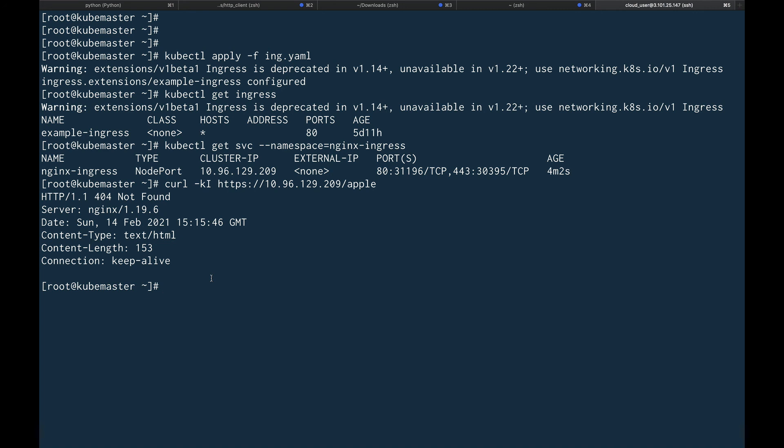Due to a bug in the ingress controller, it's giving a 404. I'll create another video with the resolution — explaining why the 404 happens and how to troubleshoot it. For this video, we've deployed the nginx ingress controller, deployed the resources, and everything looks correct. I hope you found this video helpful — please subscribe, and comment if you figure out what the issue is!